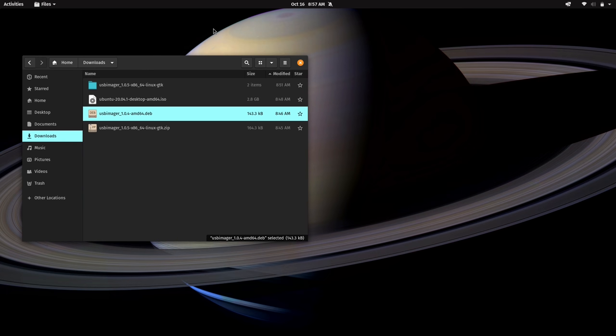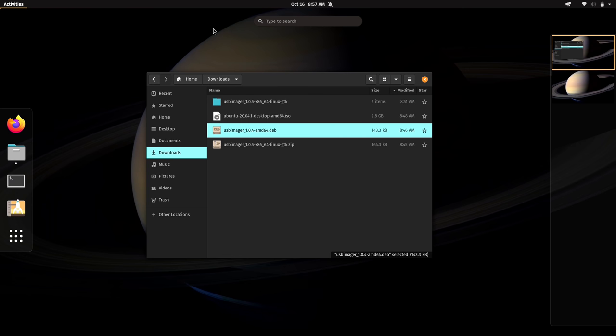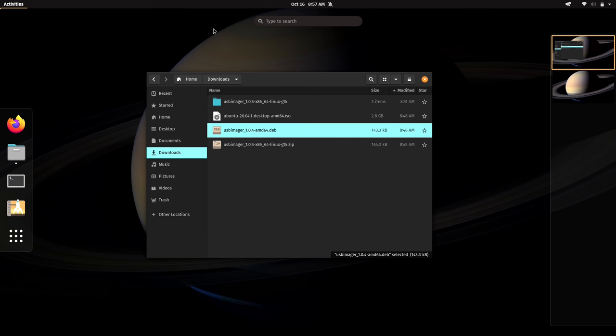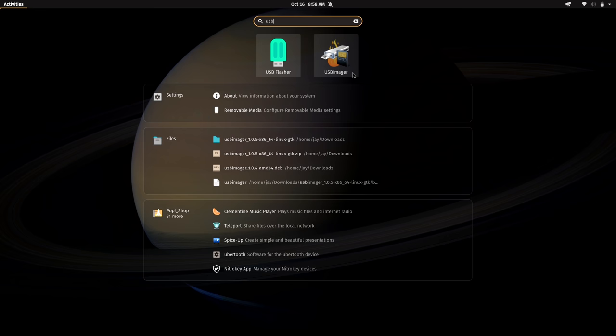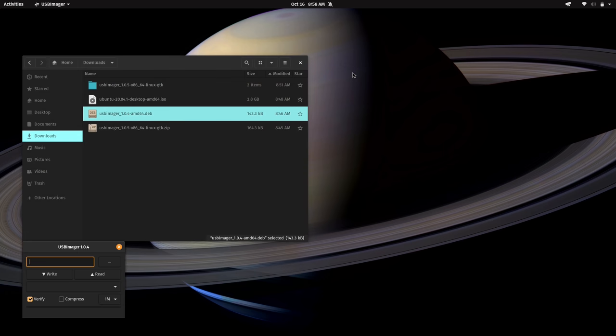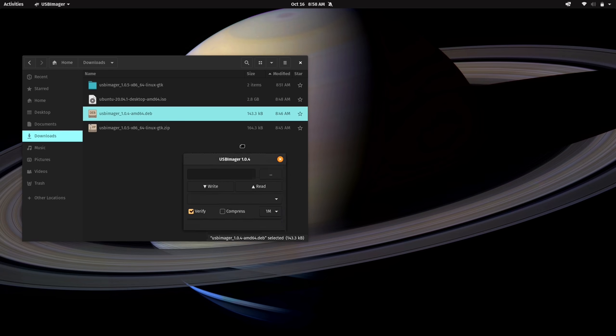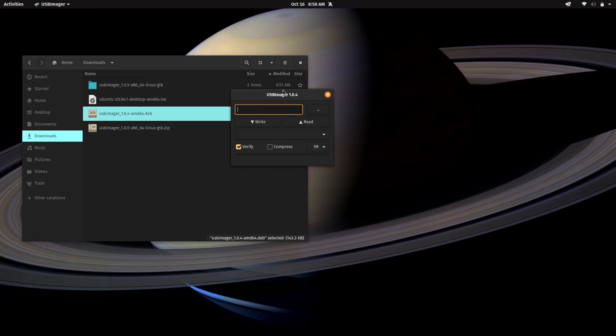And what's really cool about installing the distribution-specific version is if you go to your applications list, I'll just go to the overview here, and you just start typing USB, you will see USB imager right here on your list of installed applications. So I find that to be an easier way to go because you'll get the icon and it'll be immediately integrated into your distribution. And if I click on it, then as you see here, the USB imager utility appears on the screen.